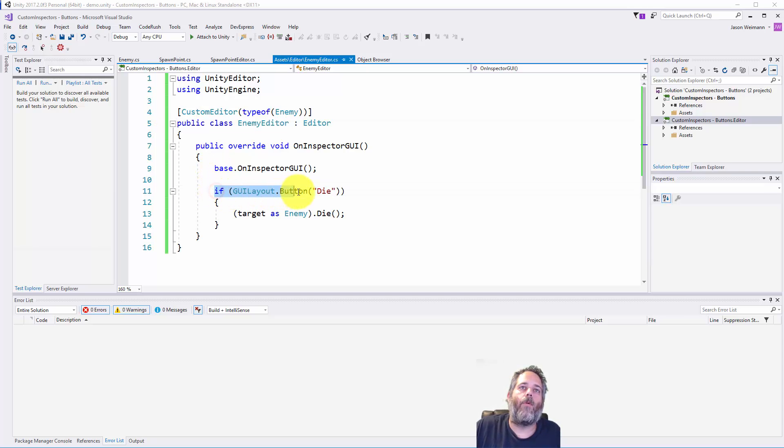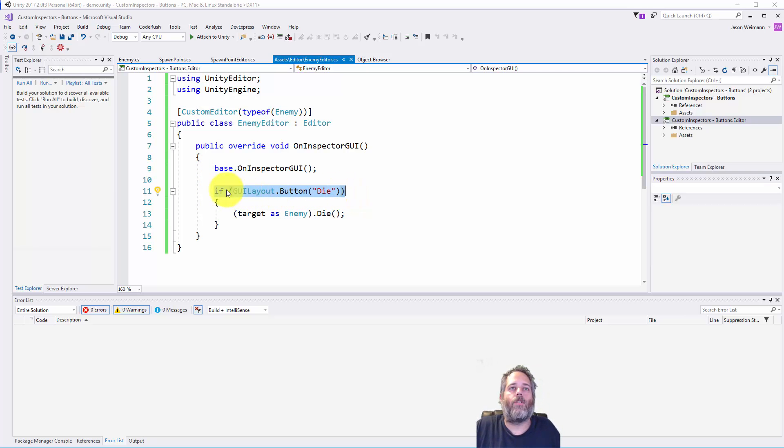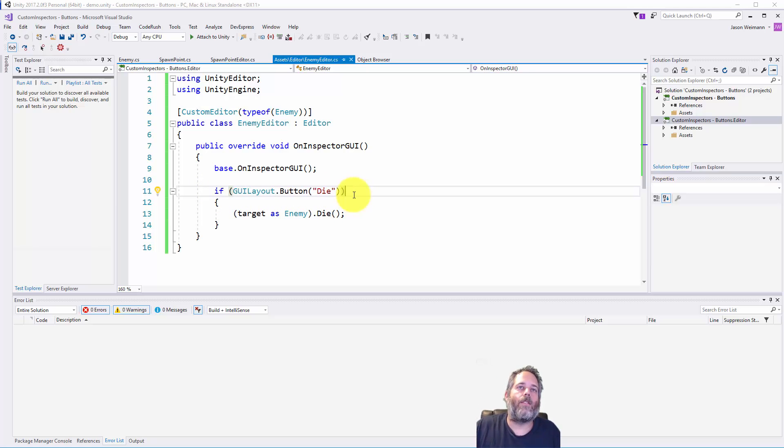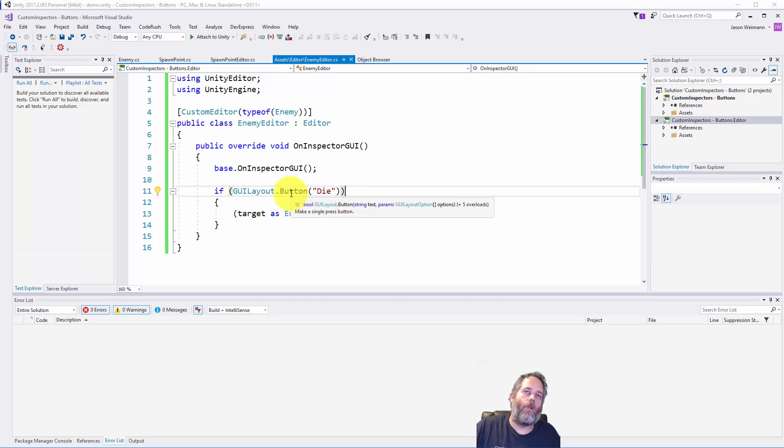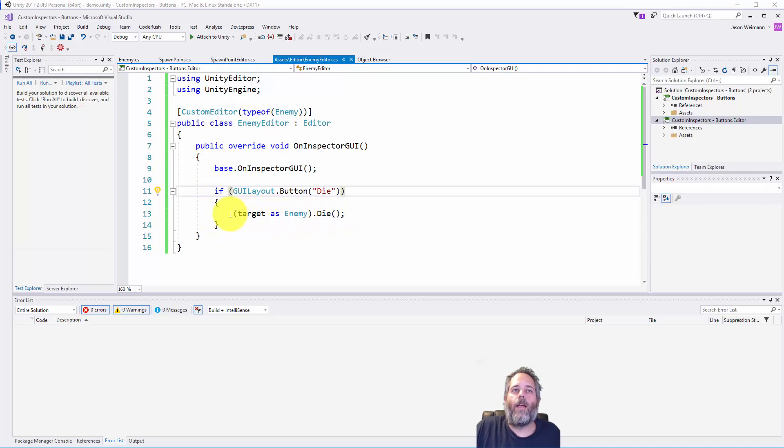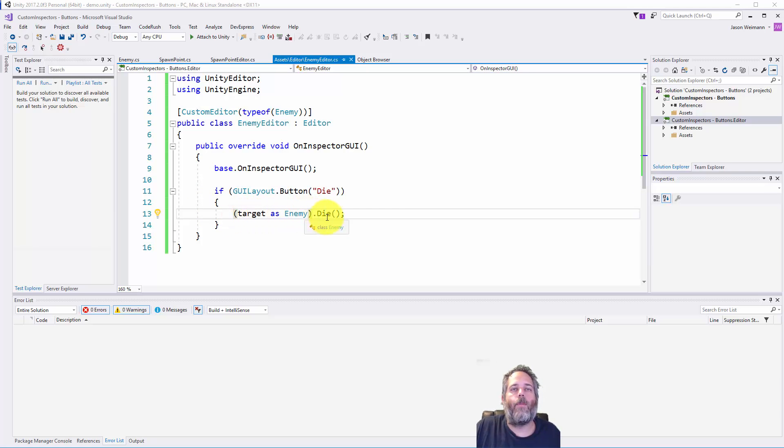But the part that I really want to focus on here is the GUI layout.button. So you just add this if statement. And what's going to happen is every frame in the editor, this is going to get evaluated. And if you click that frame, the code inside the if statement will be executed. And in our case, we cast the target as an enemy and call the die method.